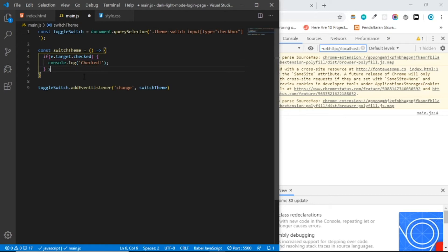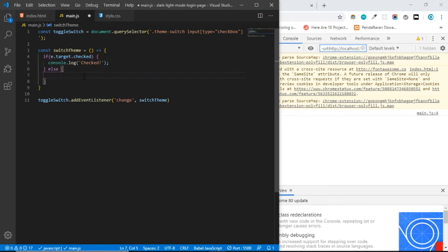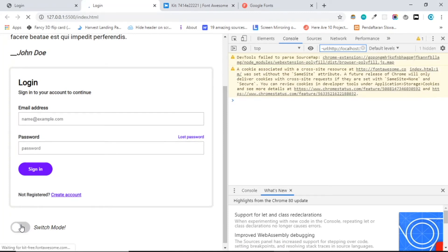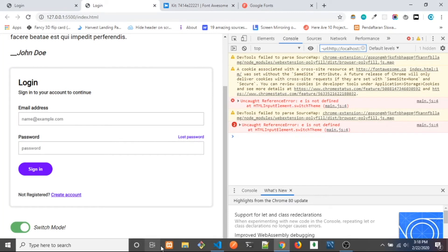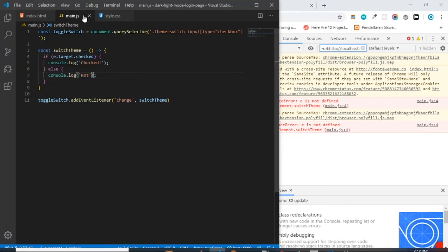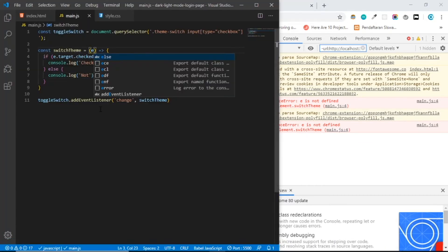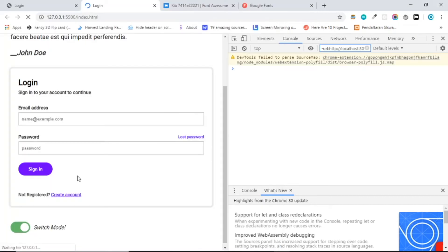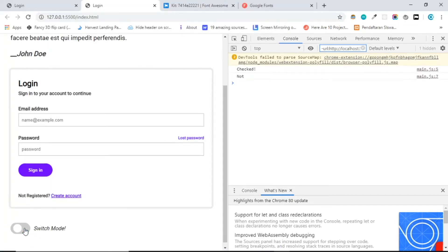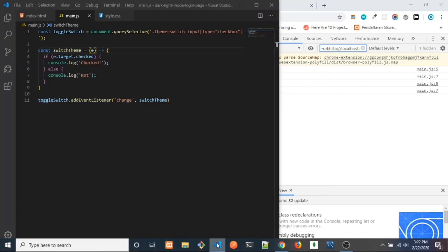And let's say else — just copy the console.log and paste it here and say 'not checked'. So now if it's active we log 'checked', otherwise 'not checked'. Save — and here we go: checked, not checked, not checked. All right, so we know that works.